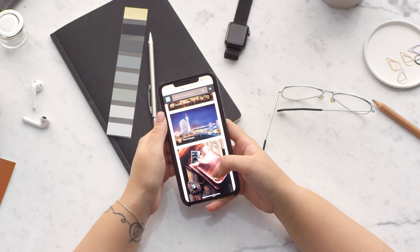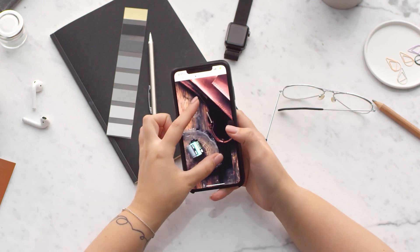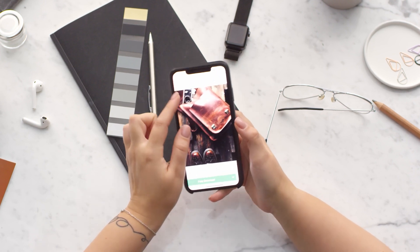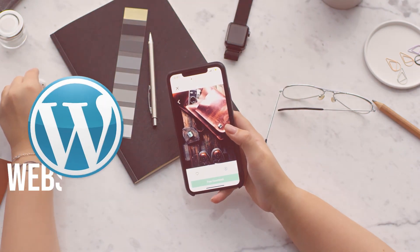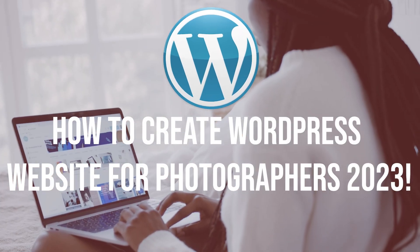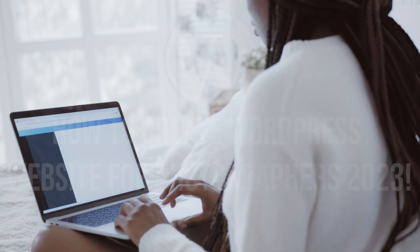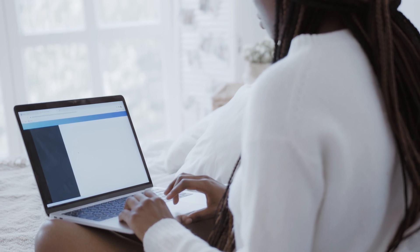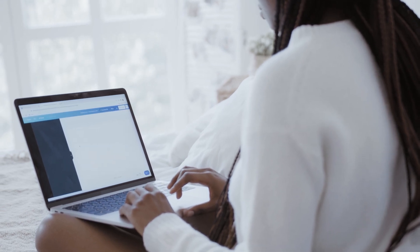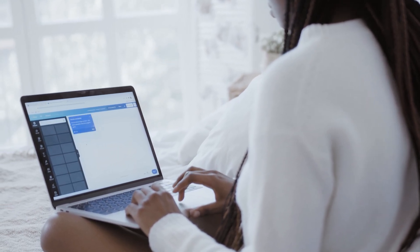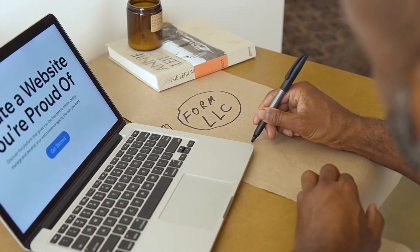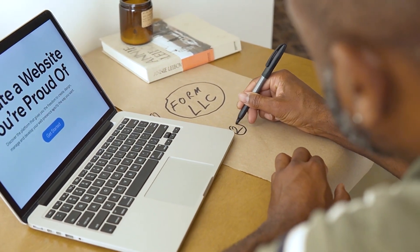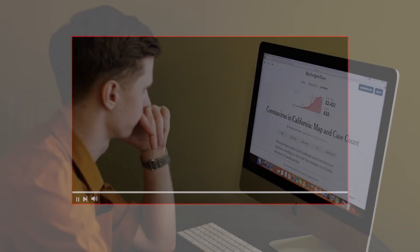Hello everyone, as a photographer having a visually stunning and professionally designed website is crucial for showcasing your work and attracting clients. In this video we'll walk you through the process of creating a WordPress website specifically tailored for photographers, from selecting the perfect photography theme and plugins and much more. So let's get started.